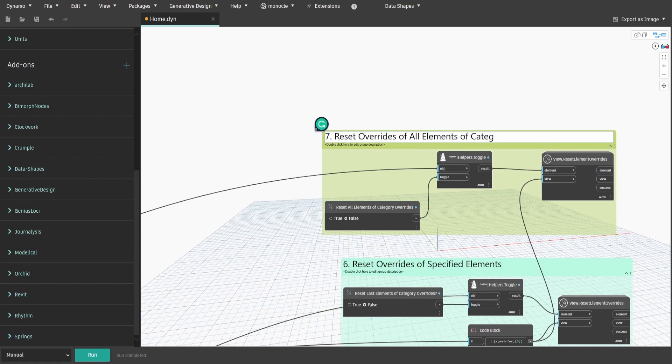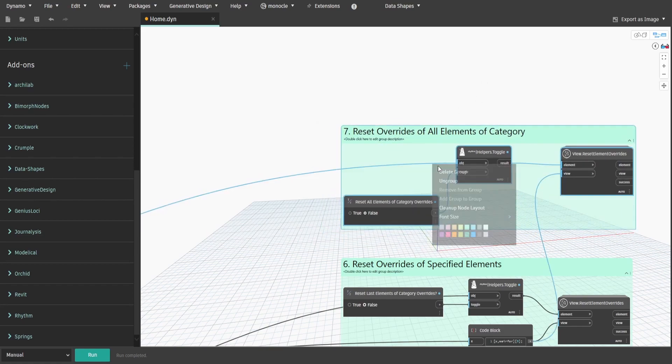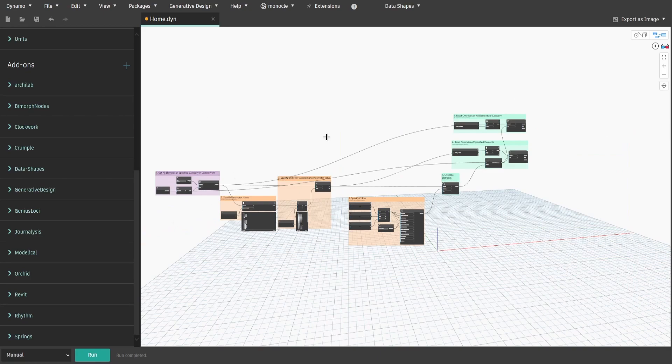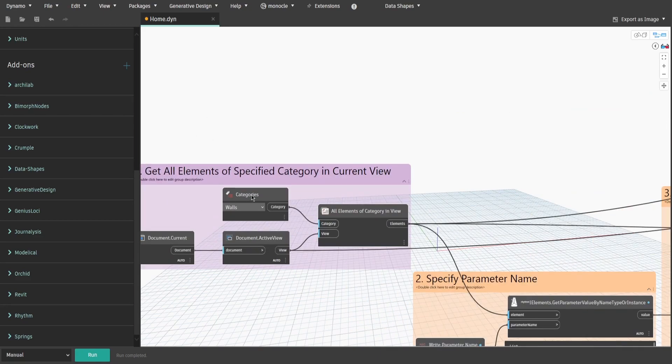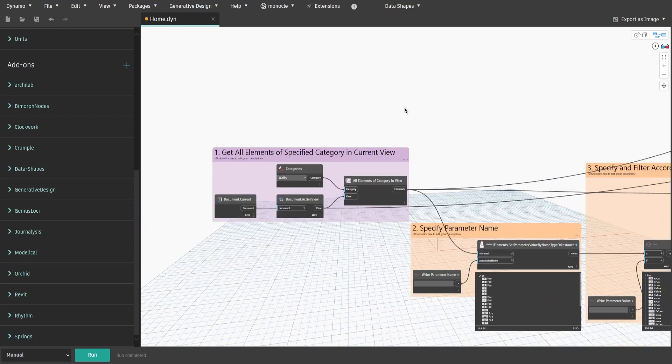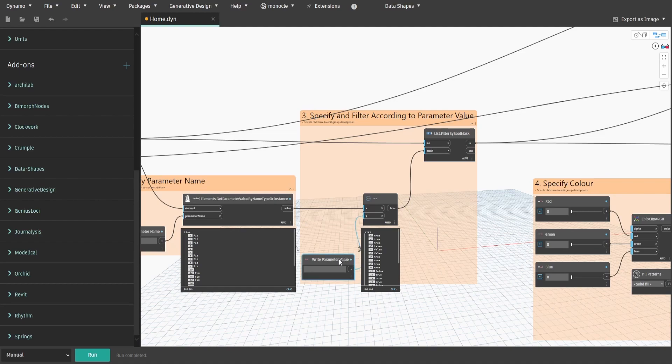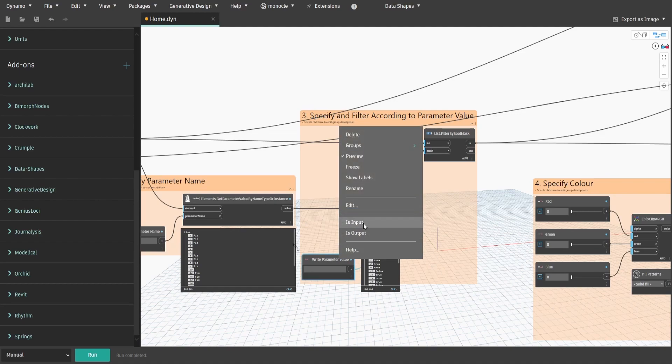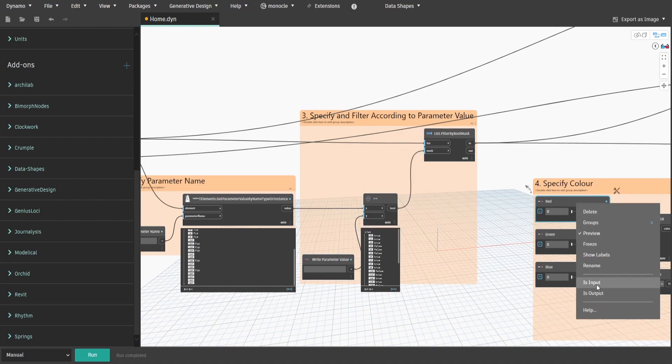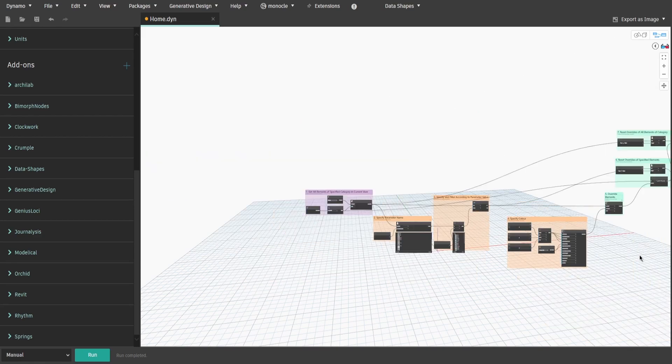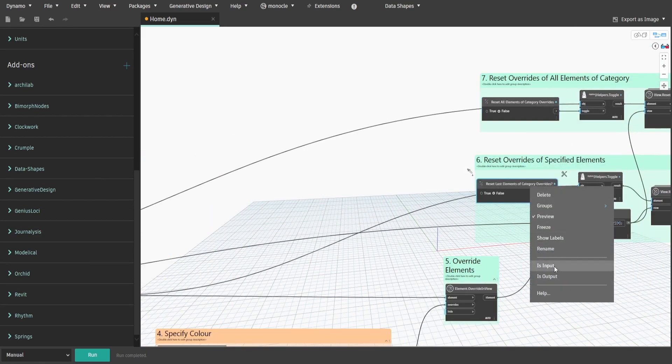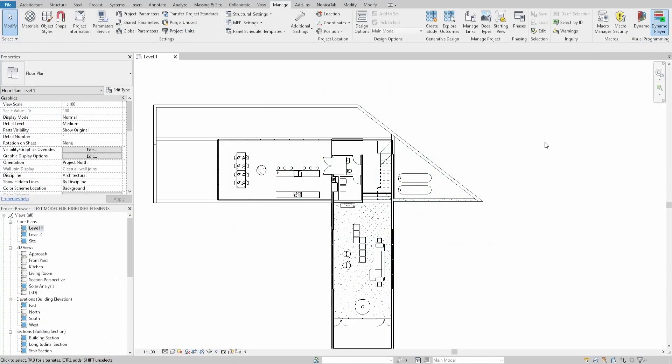Now the script is done. Let's prepare it for DynoPlayer. Right-click on Categories node and select IsInput. Do the same for WriteParameterName node, WriteParameterValue node, Red, Green and Blue nodes, ResetAllElementsOfCategoryOverrides, and ResetLastElementsOfCategoryOverrides boolean nodes. Now save and open it through DynoPlayer.